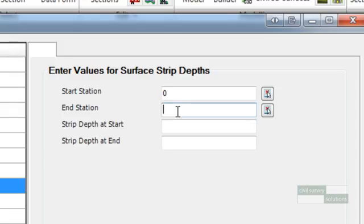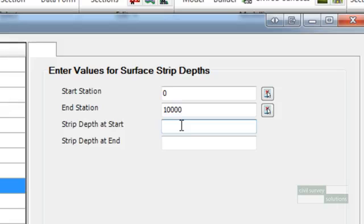The stripping depth entry will be displayed on the right of the design data form. Enter the start end station at 0 and 10,000 respectively and enter the strip depth at start and end.